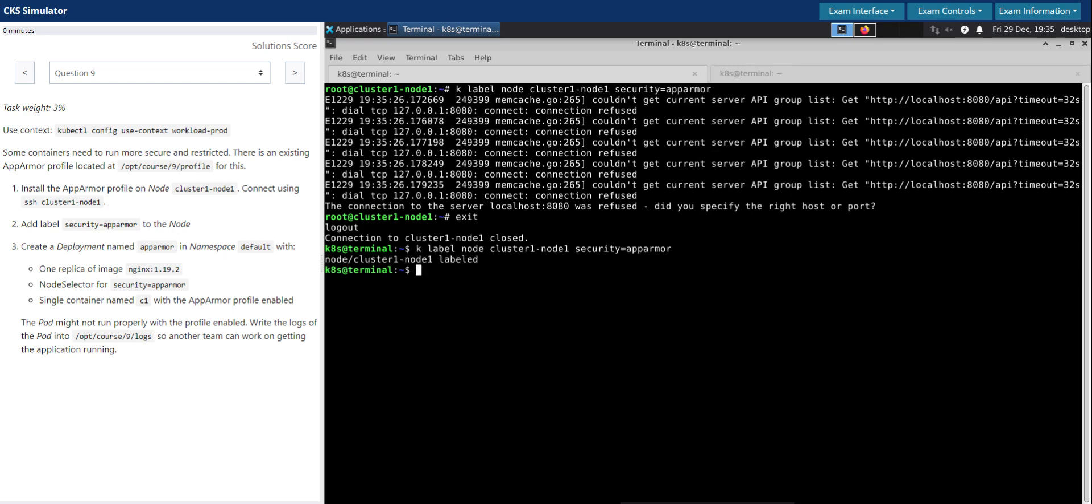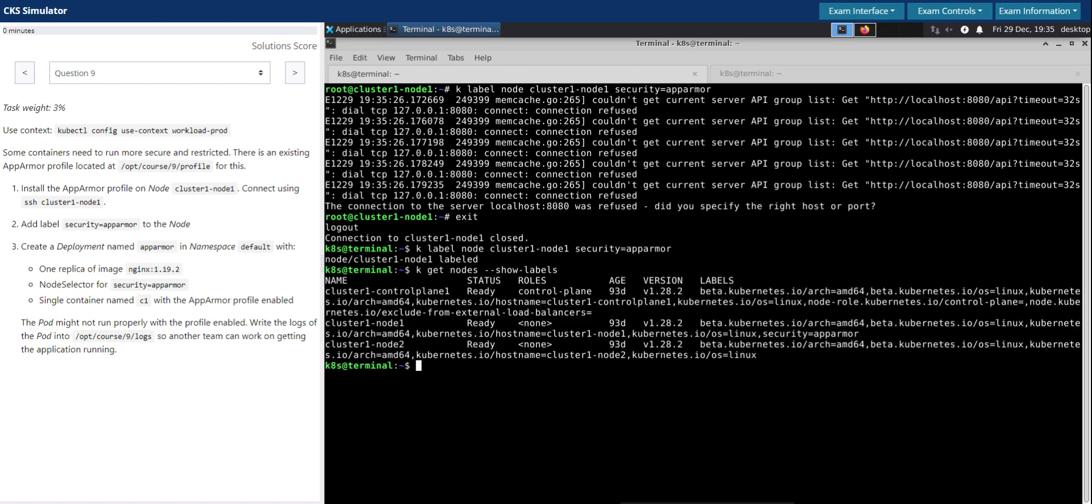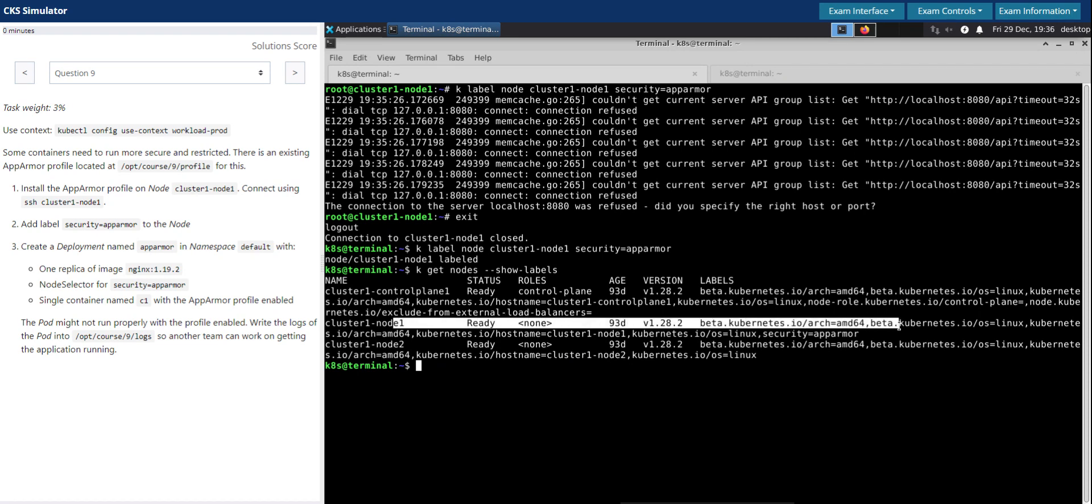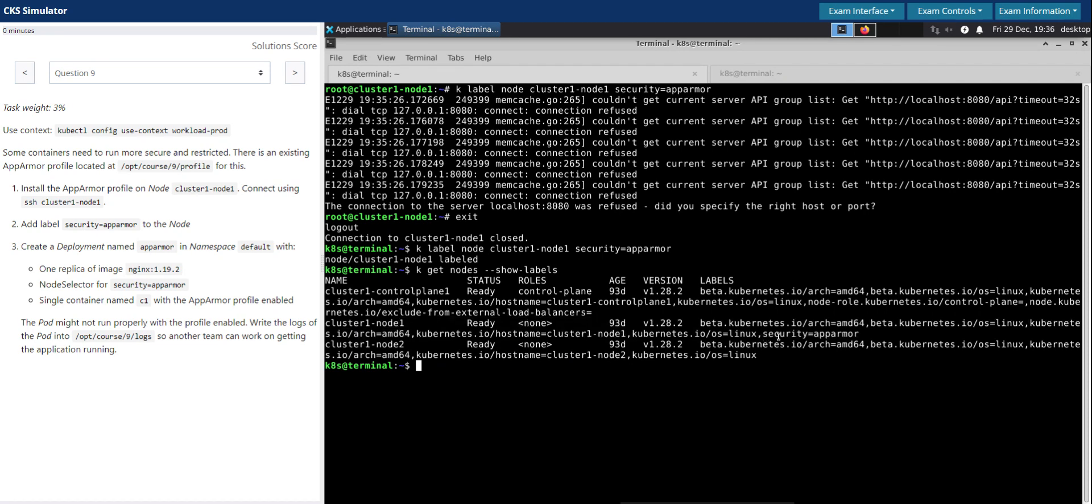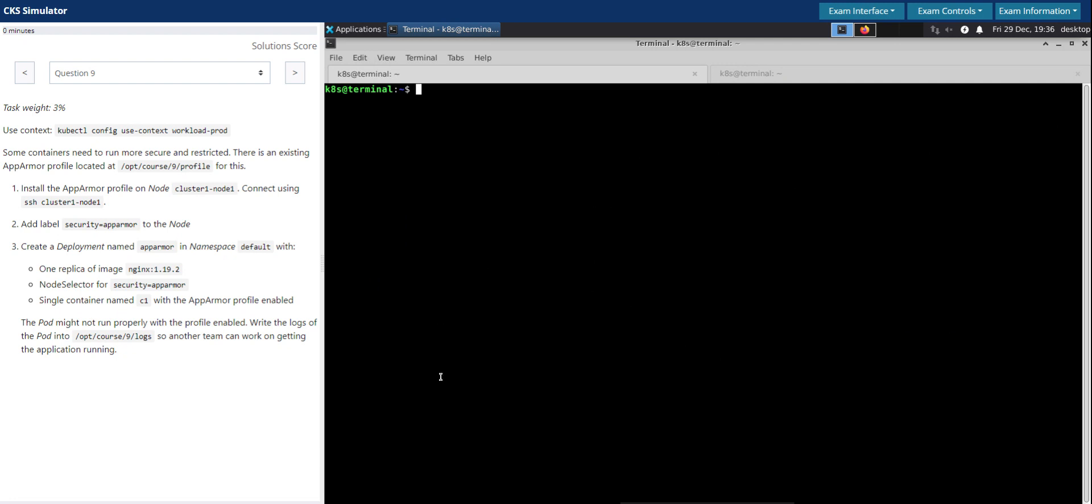We are still inside of the worker node, so let's step back and then apply this. It's labeled. Let's verify that. So kubectl get nodes show labels. For this we have applied it for node 1, so we can see this additional label that we just applied. Security equals app-armor looks good.